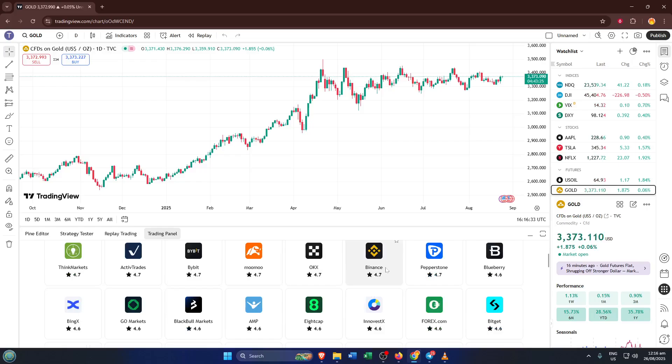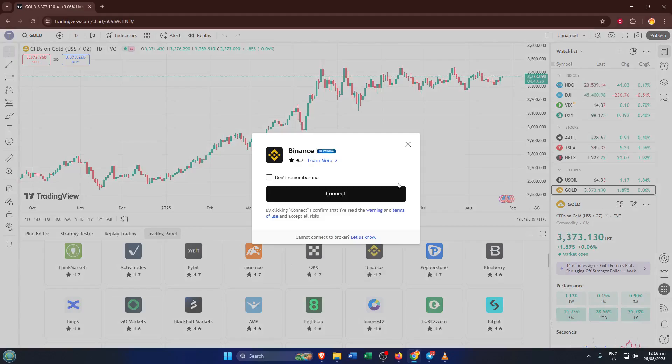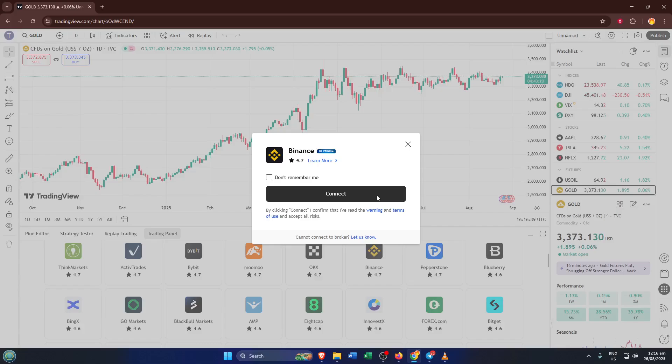Once you spot your broker, click on it. You'll need to connect your TradingView account to your broker's platform. At this point, TradingView will often prompt you to log into your broker's site or authorize the connection. Just follow the instructions on screen. Sometimes there are a few security steps to verify your identity, but that's totally normal and helps keep your account safe. If you've ever linked apps together before, it works much the same way.